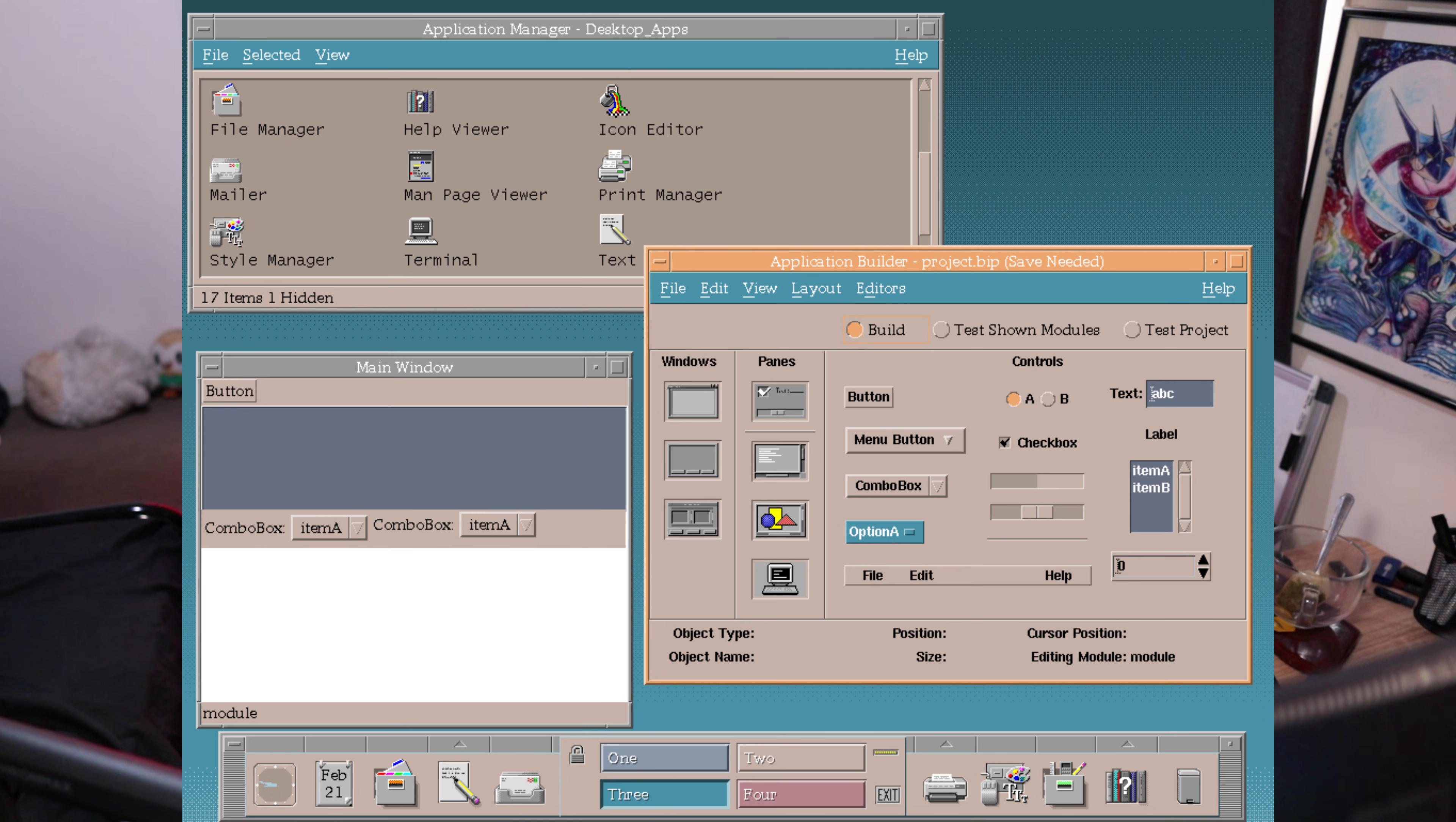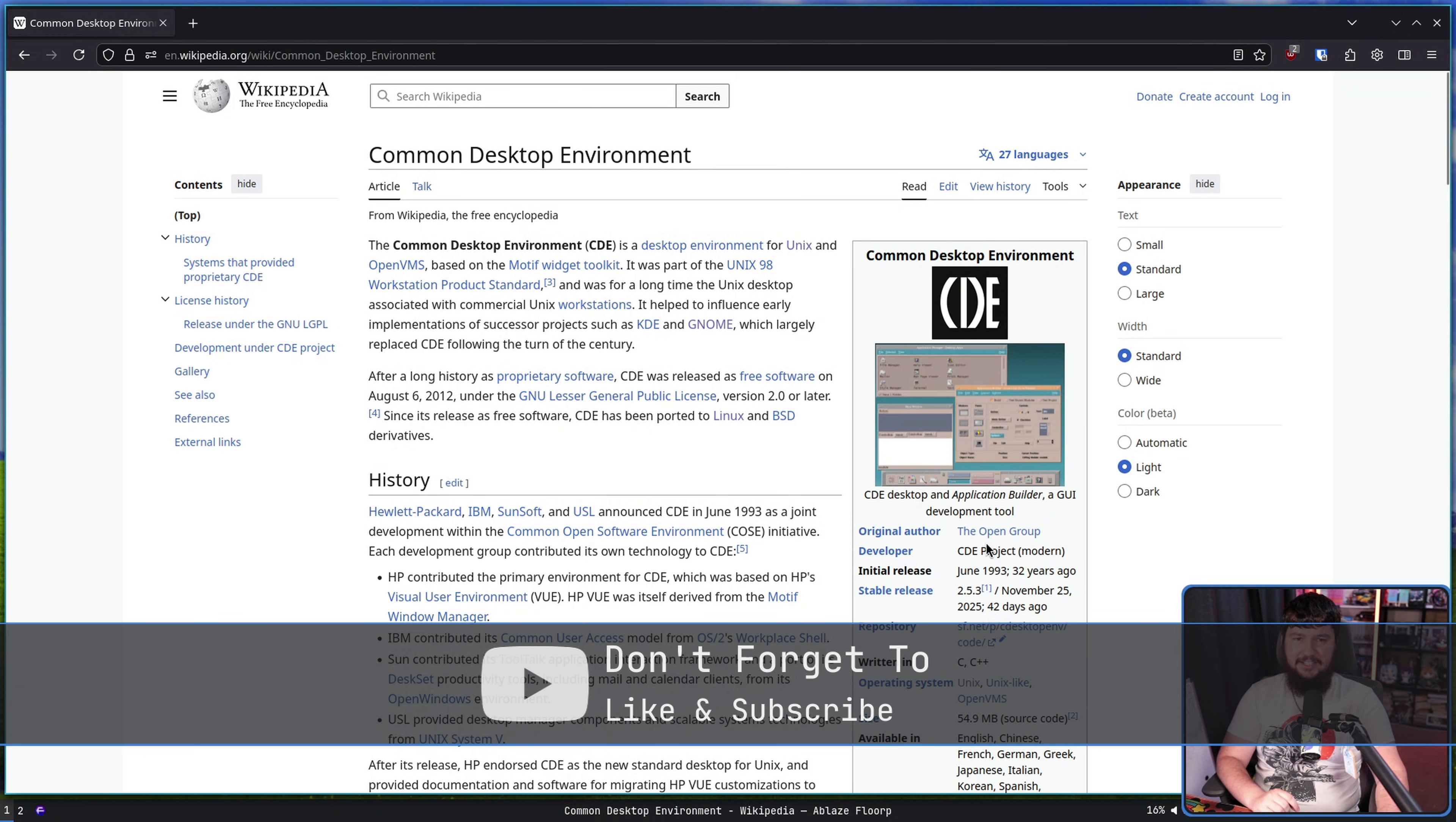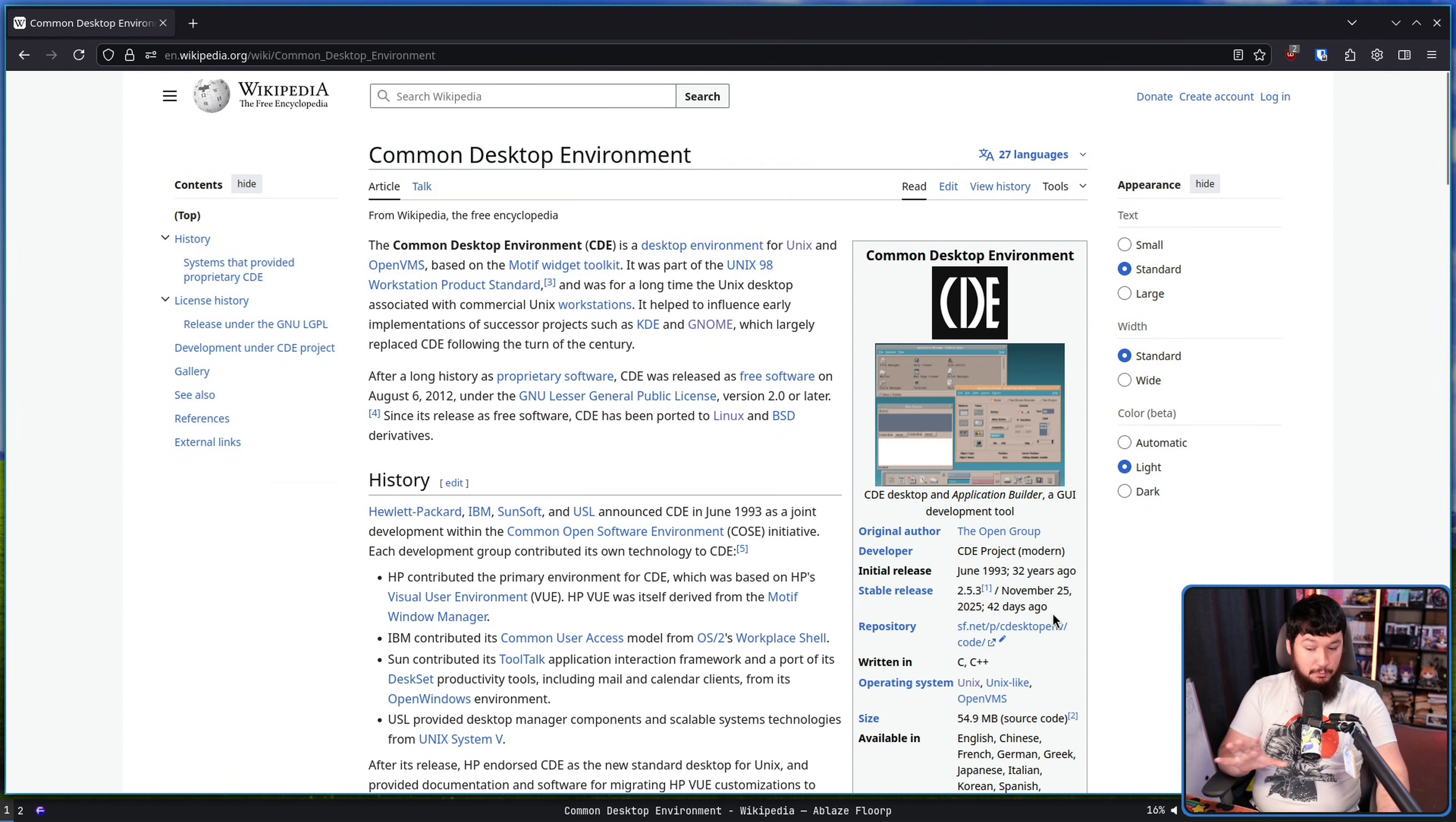There was a time where GNOME and KDE didn't actually exist. Back in 1993, we had CDE, the Common Desktop Environment, and this actually is still getting releases now. Obviously, at a much slower pace than it would have been back then, and there's not really that many people working on it, but somebody is working on it.